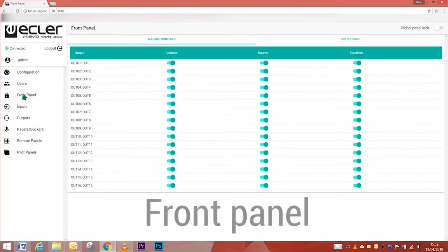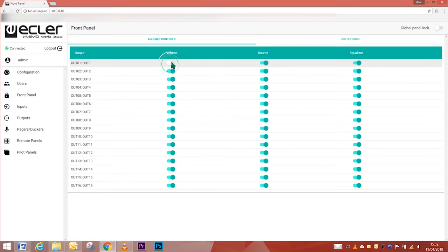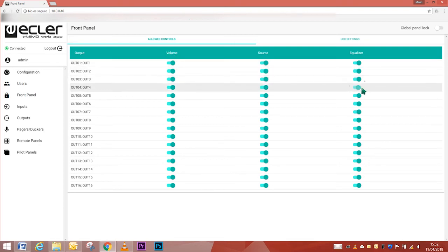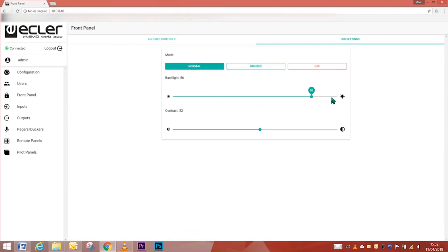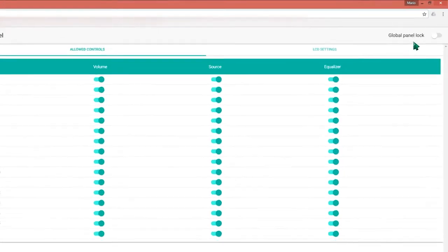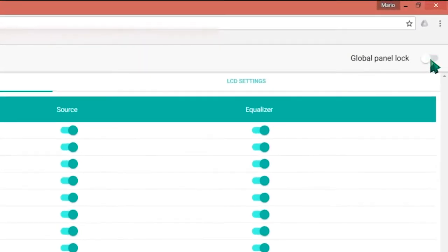Front panel. On the front panel page, you can set up blocking certain functions on the front panel to avoid unwanted manipulation. Also, this page makes it possible to adjust the parameters and functions of the LCD screen. In the upper right corner, there is a global panel lock.